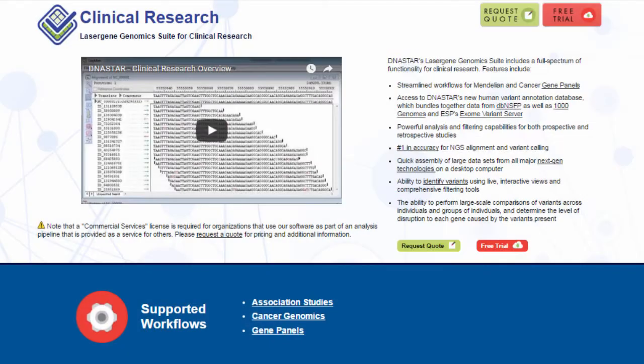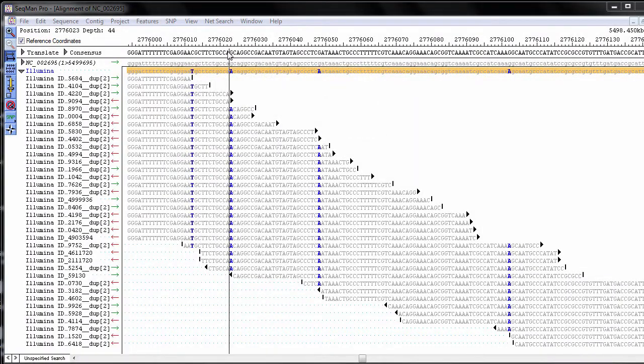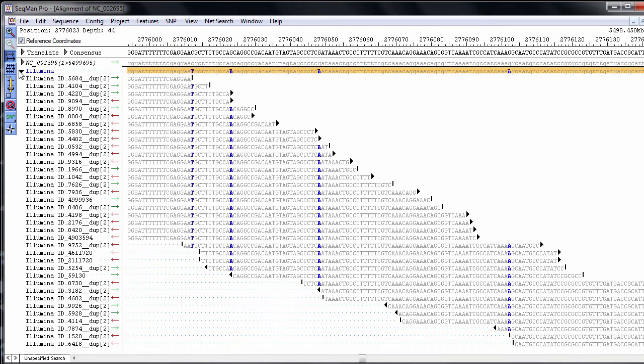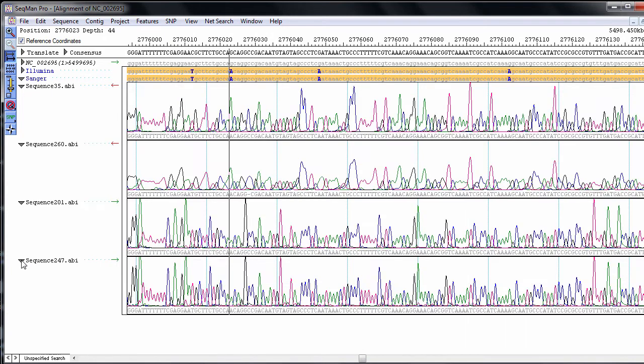LaserGene Genomics Suite can also be used for a variety of clinical research applications, supporting both Mendelian and cancer gene panel analysis, association studies, validation control, and Sanger validation workflows.